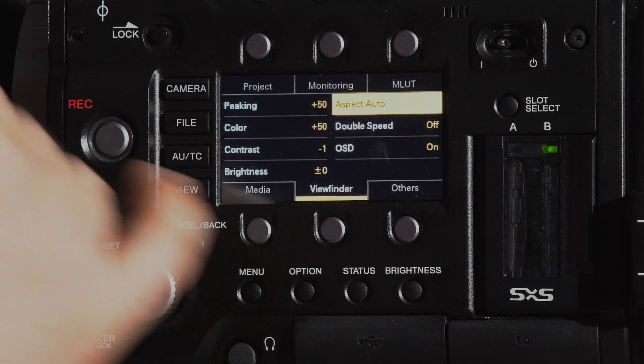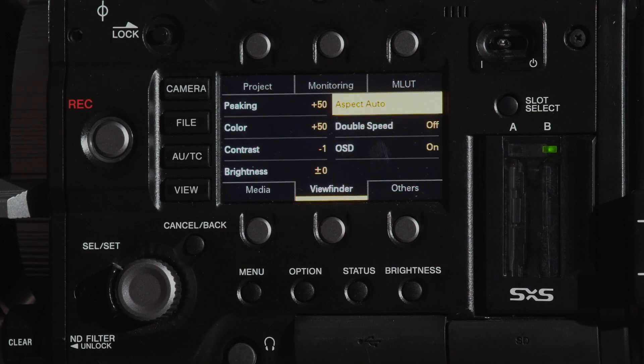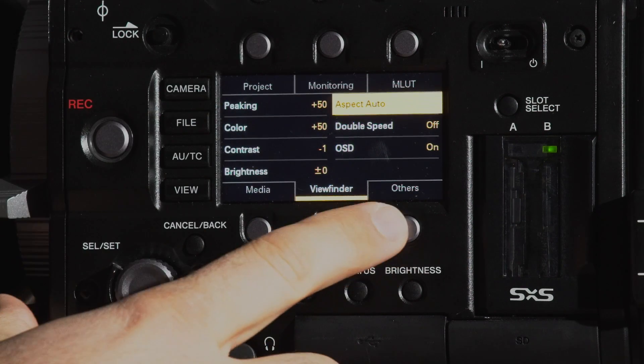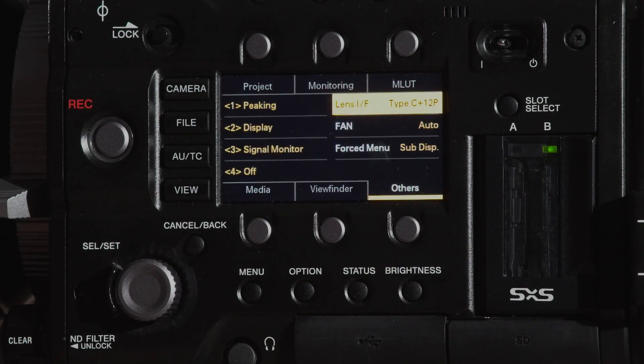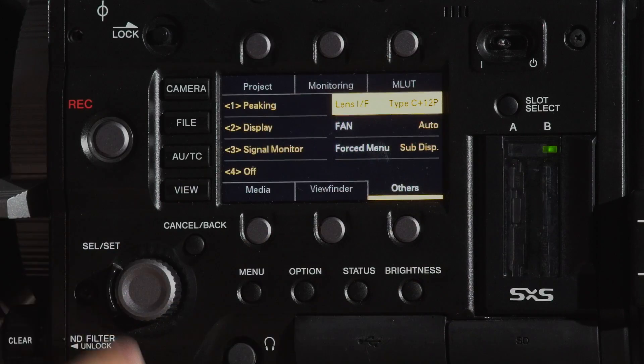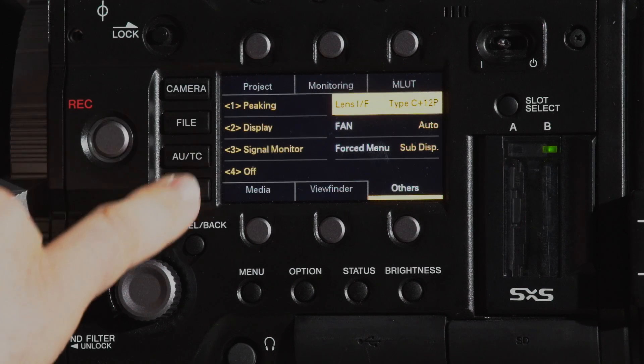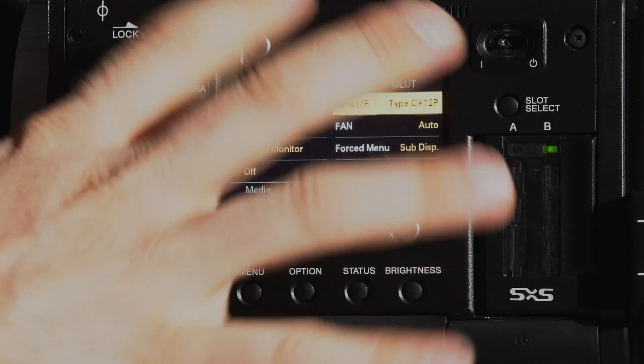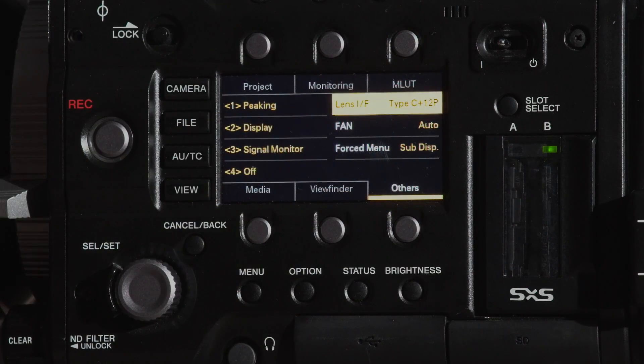Right here our viewfinder, so we can go ahead and control all of our viewfinder functions directly from the side of the camera. And then we can set any of these to our assignable buttons directly from the side.